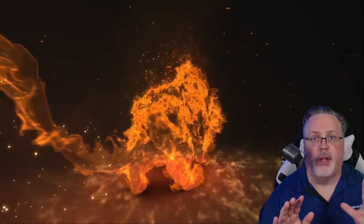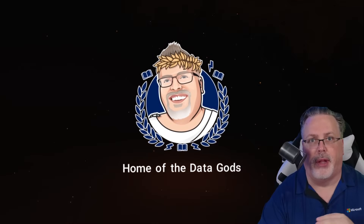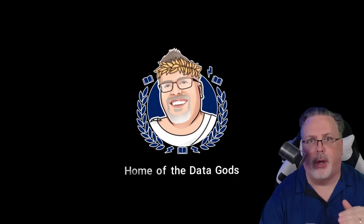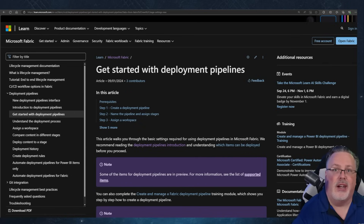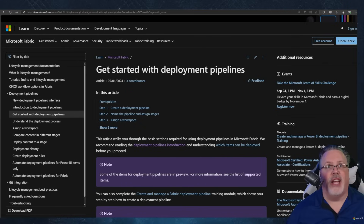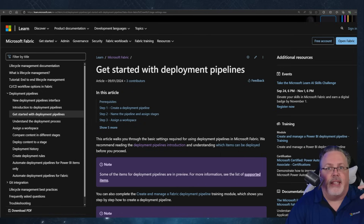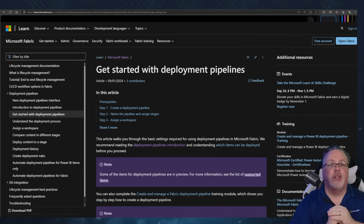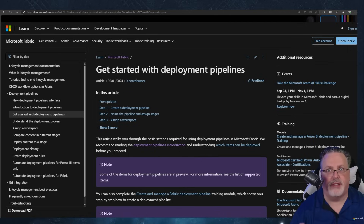Microsoft has rolled out some slick new features in Fabric to really enhance your pipeline game. If you're already familiar with the traditional deployment pipelines in Power BI, this builds on that but adds more versatility and control — especially across environments like dev, test, and production. Think of it as giving your data projects a more structured life cycle, but now integrated deeper into Microsoft Fabric.